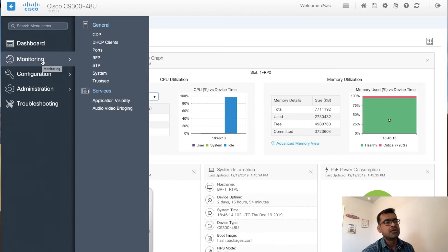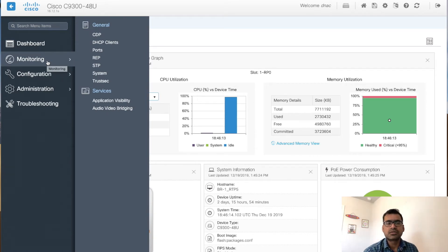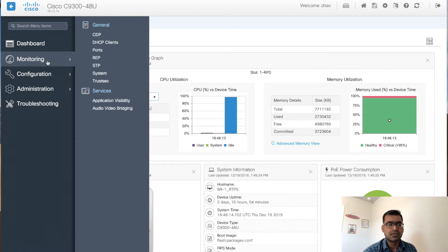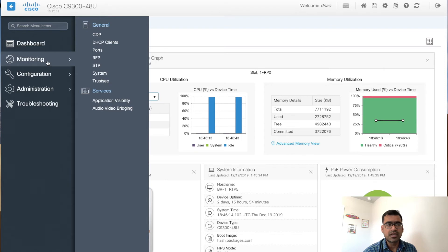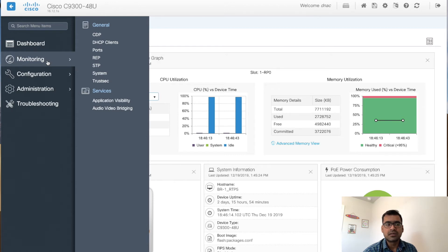There are basically four tabs: dashboard, monitoring — which covers all your show commands — configuration — where you can do configuration without needing CLI knowledge — administration — which covers switch administration such as setting up the clock, hostname, management connections, and software upgrades — and troubleshooting, which has very handy utilities like traceroute, ping, Wireshark packet capture, core dumps, and more. We will look at each tab one by one.